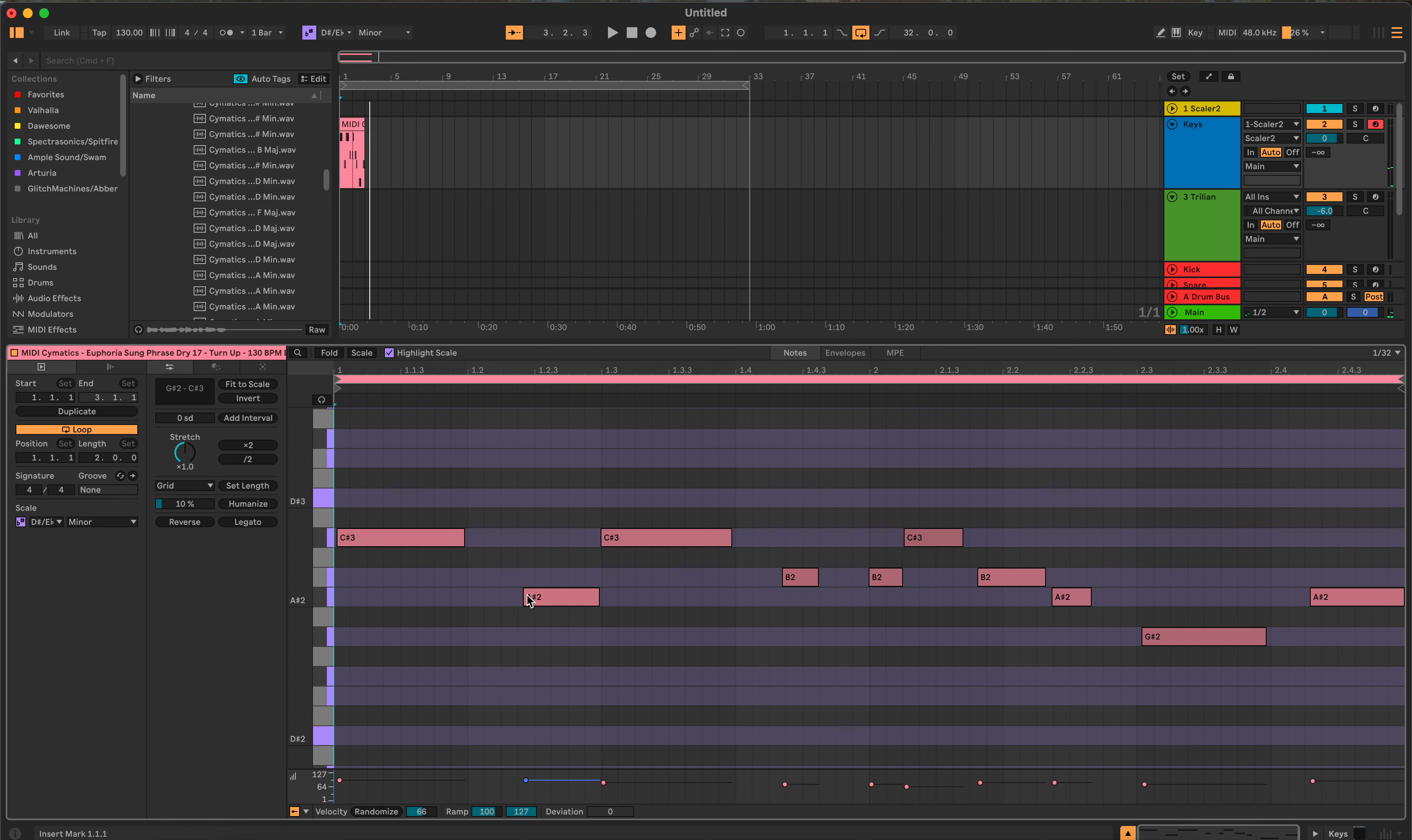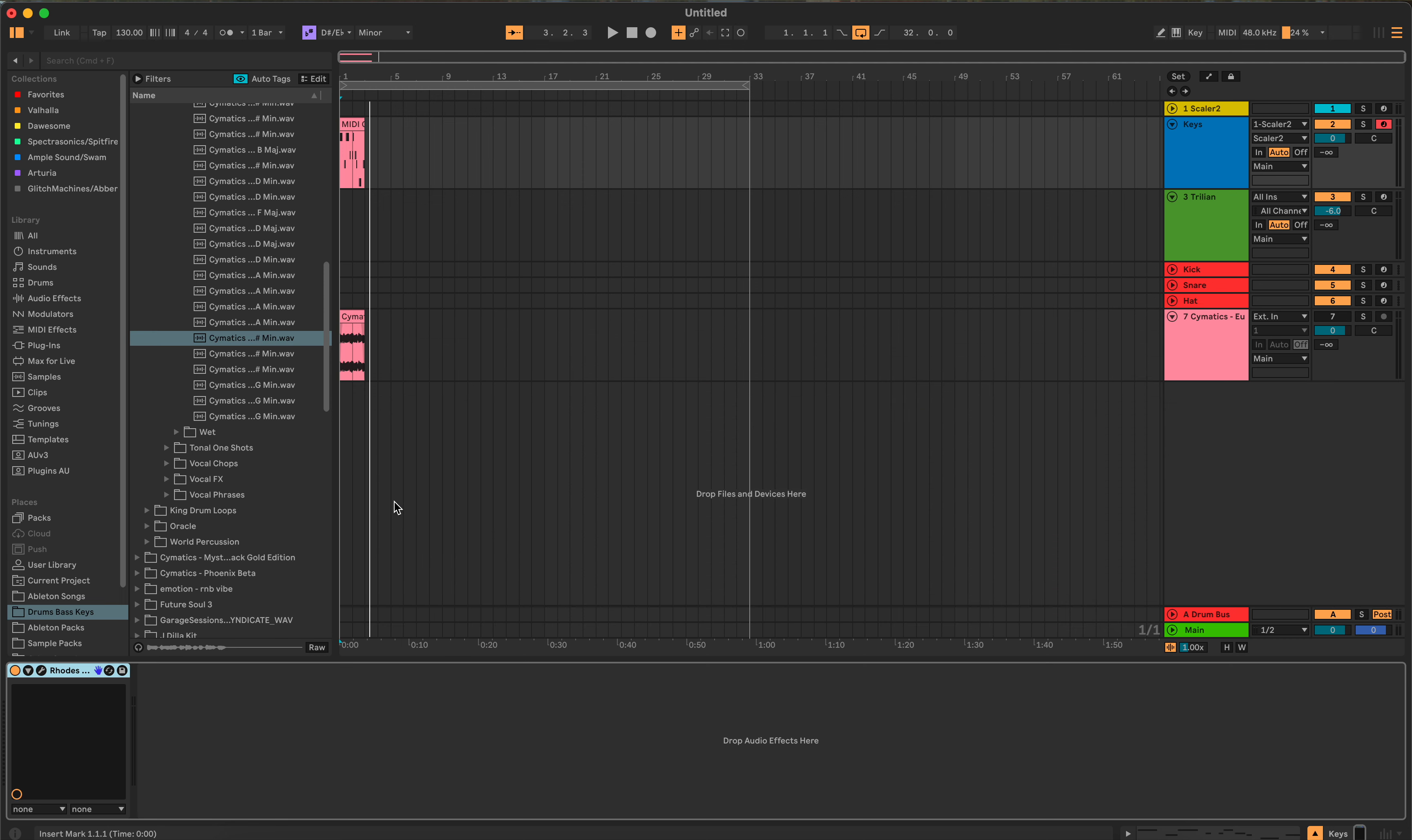So now you have something that you can start working with. Of course, you can do other stuff with this, chop pieces of it to make it a little bit different. But it's a quick way, if you have a vocal track that you kind of like the melody in it, you can borrow that melody.